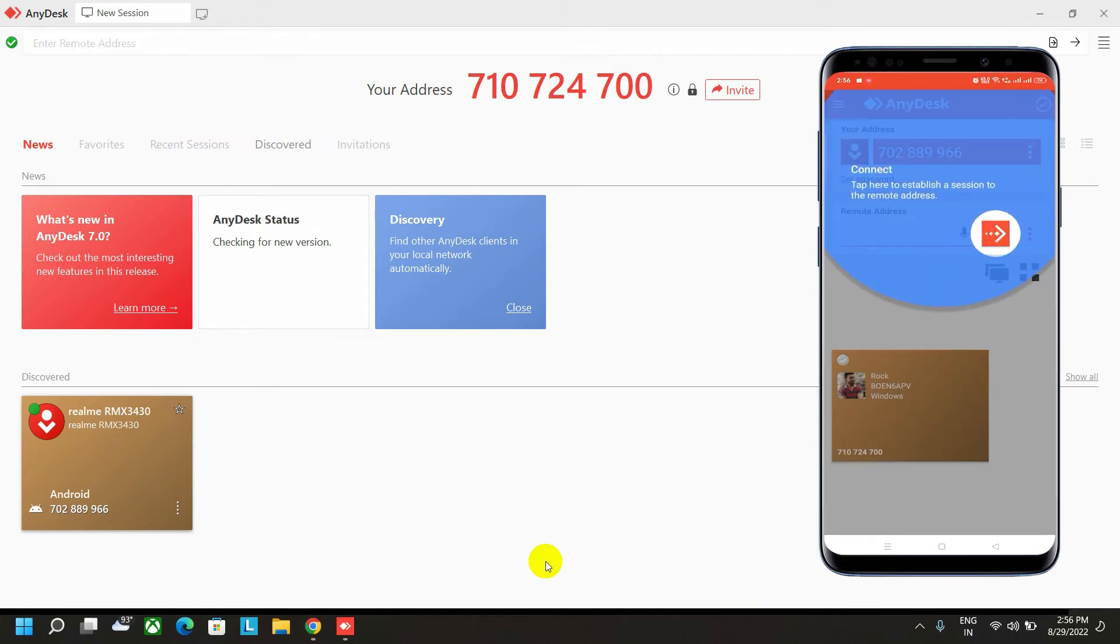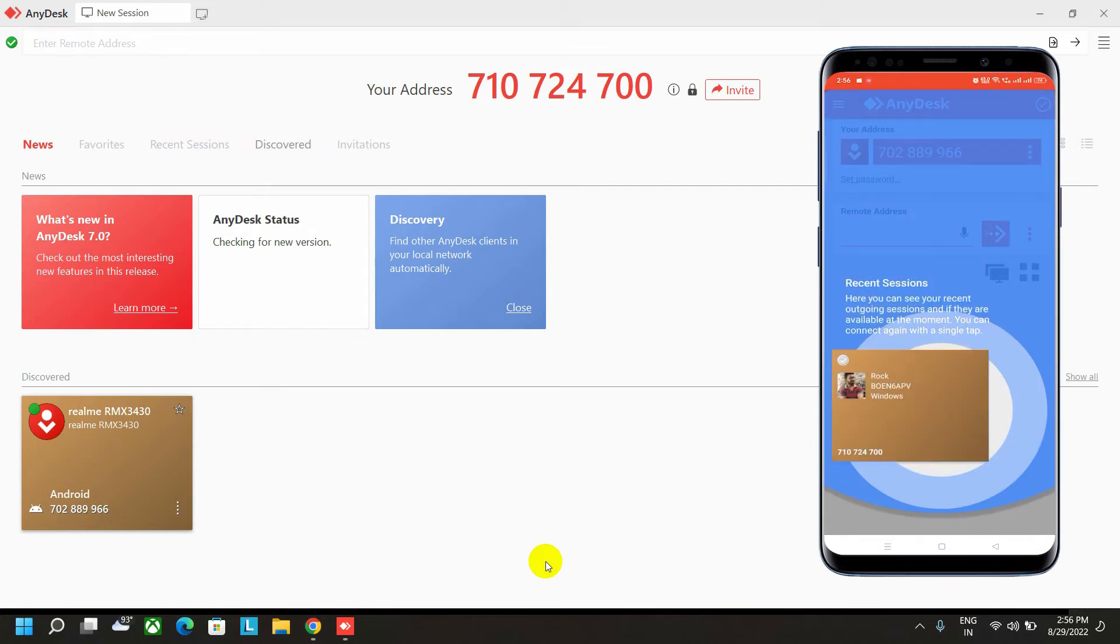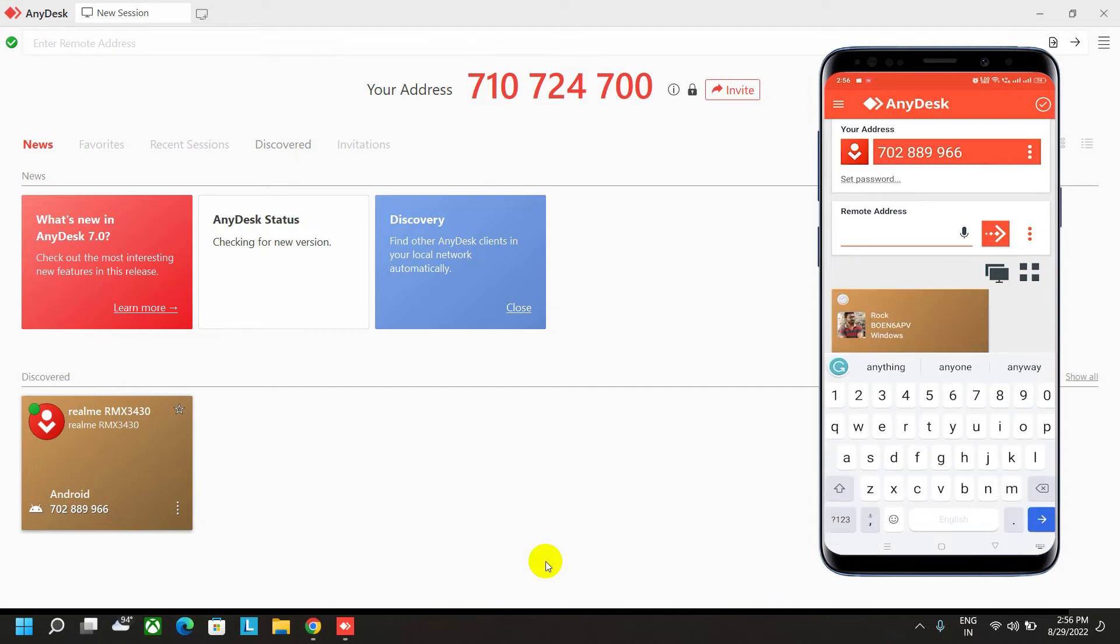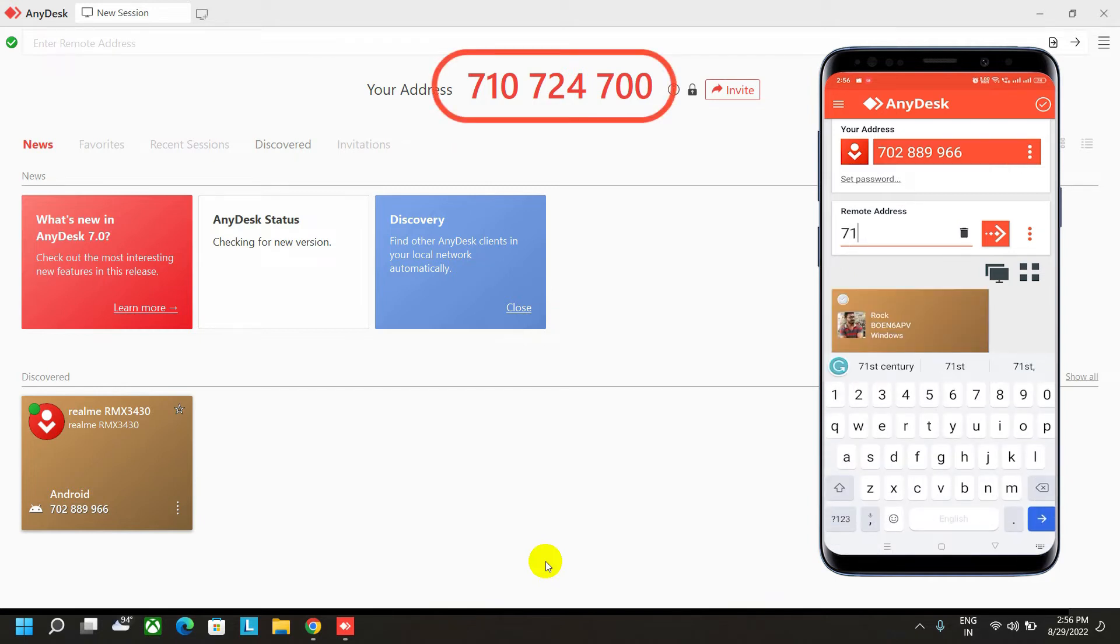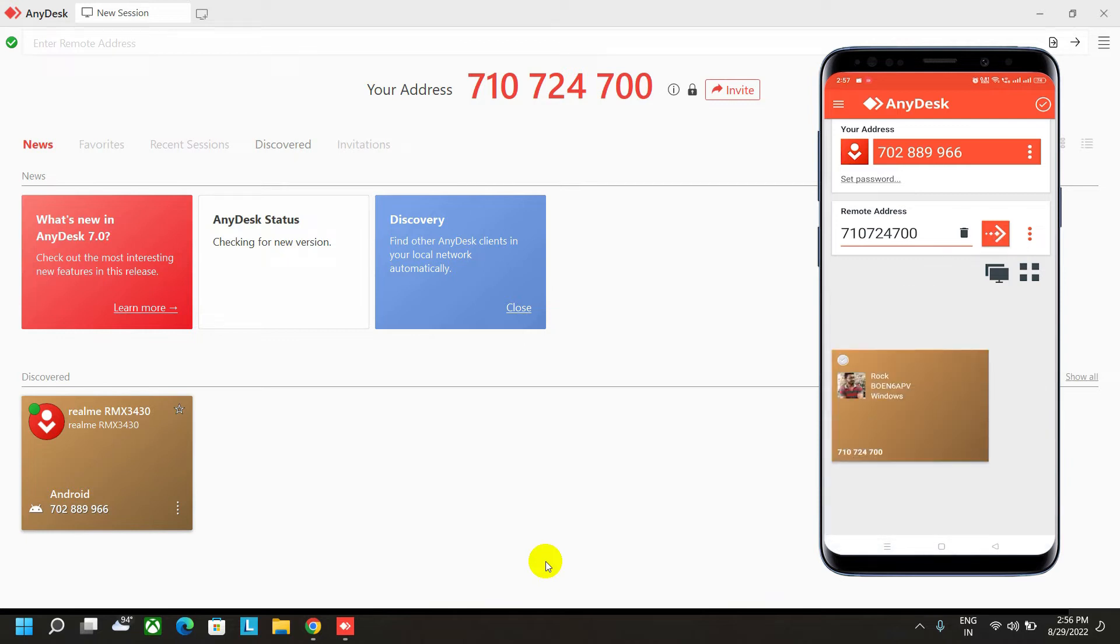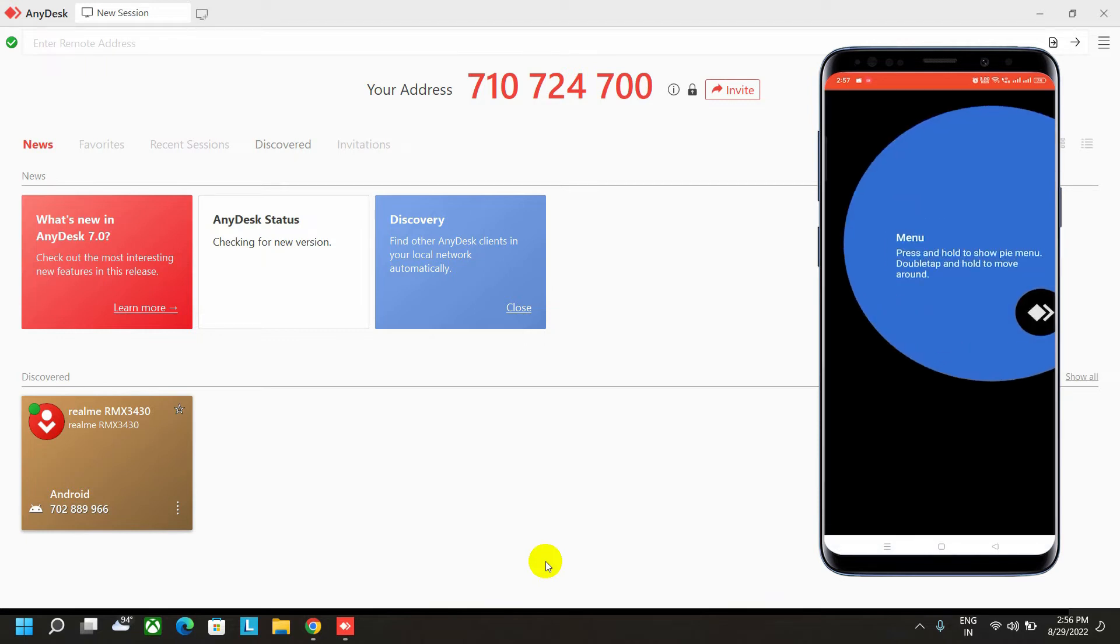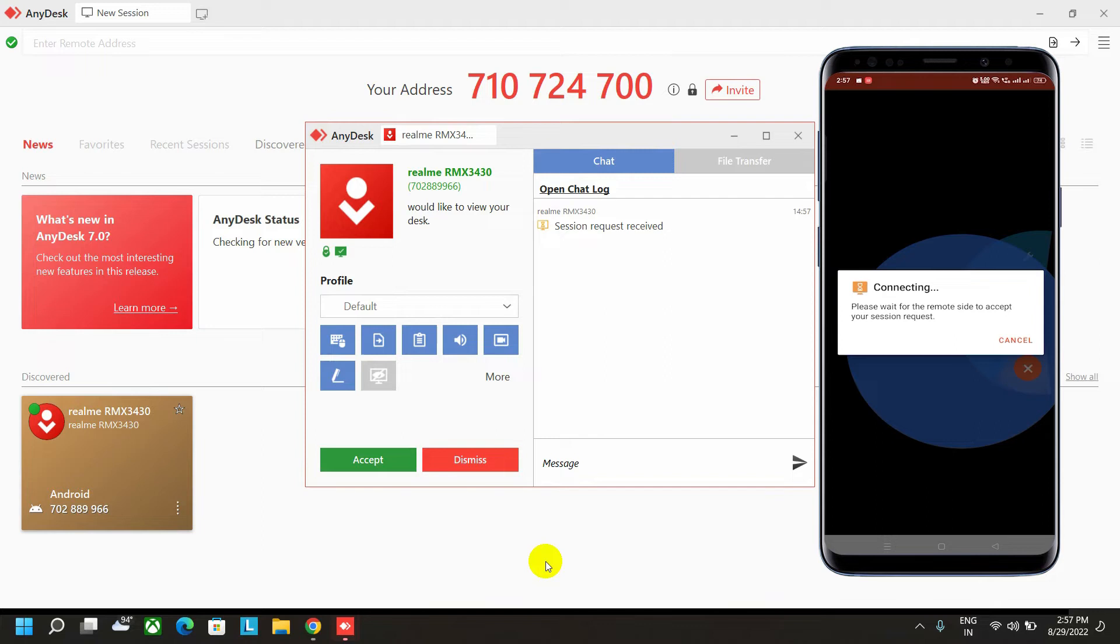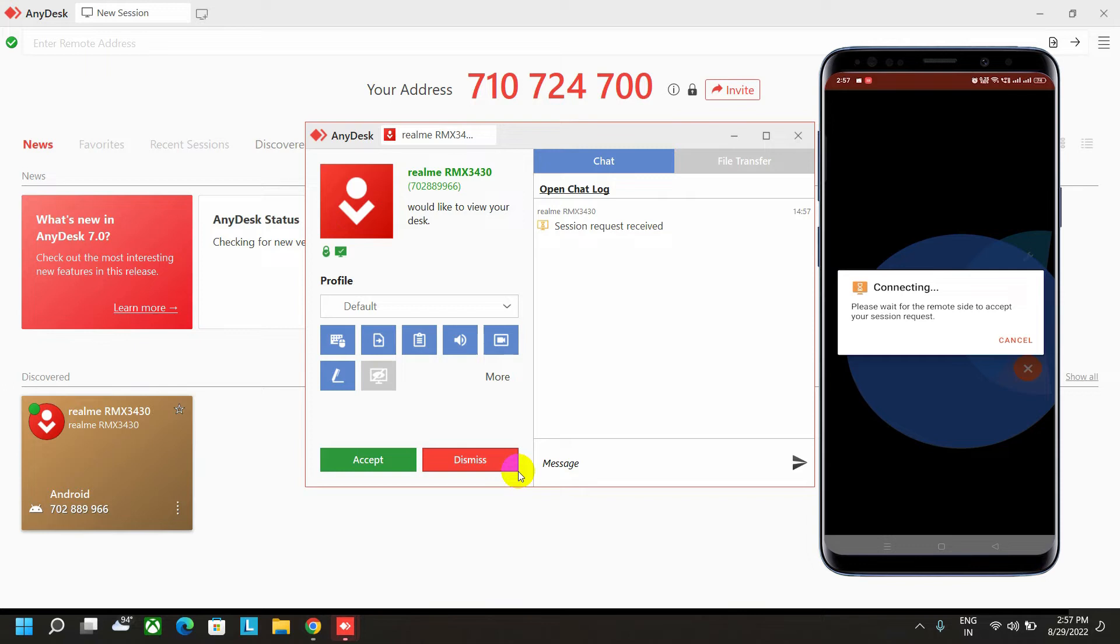Now it will ask you for the remote number. Our laptop remote number is 710 724 700. If I click on the connect button, as you can see, in my computer it will be asking for permission. Here is the trick we will apply that will remove the permission request.